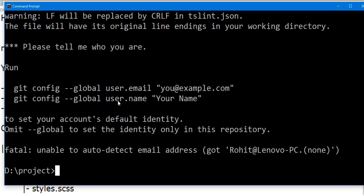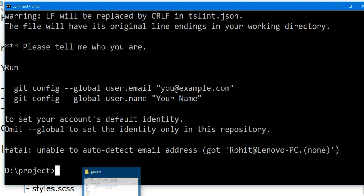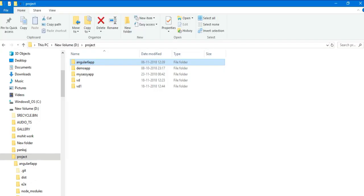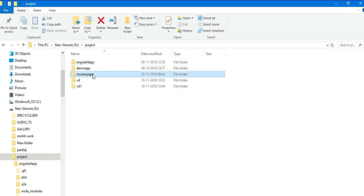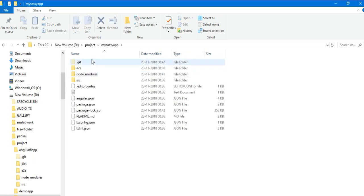Okay, so the application is created successfully. Open your directory folder and you can see mysassyapp. Open this file.